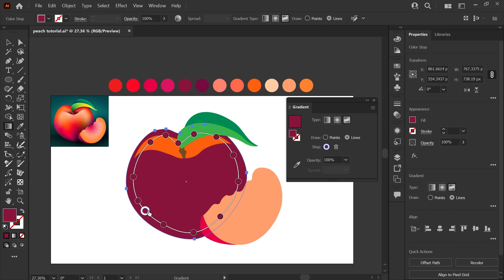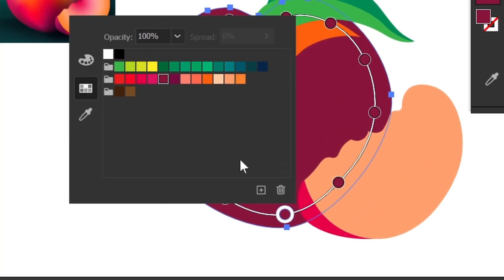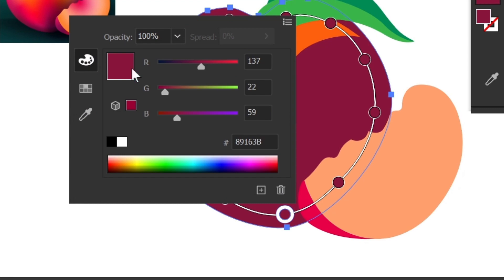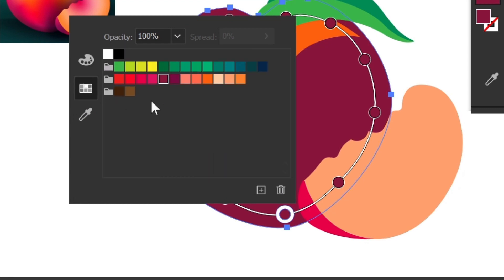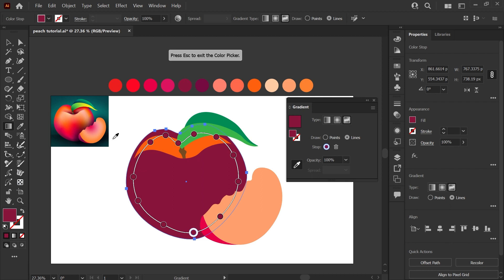Now, if you double click on the color stops, this is where you can change the colors. And you've got three options here. It'll give you the regular color slider menu. You can pick a swatch from your swatches palette, or it'll give you the eyedropper tool where you can go and pick another color from a design anywhere on your artboard. Super handy.